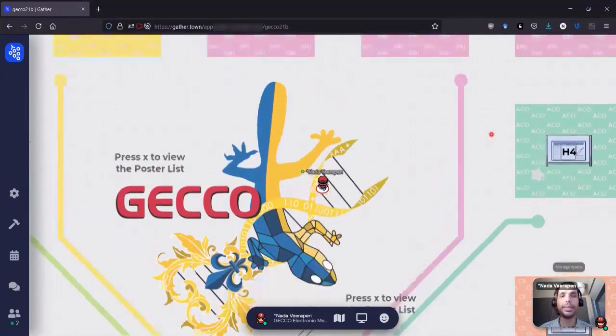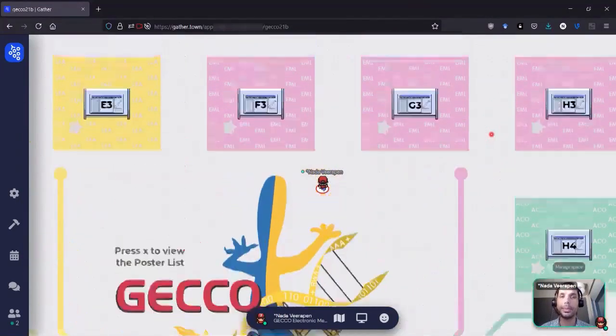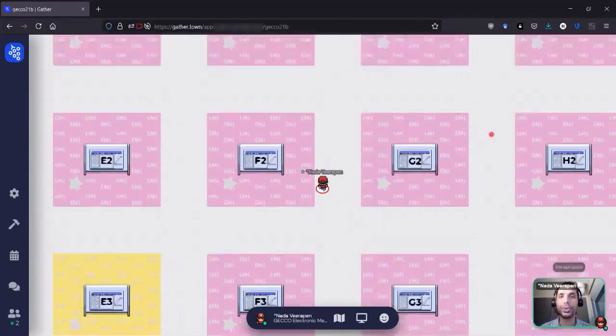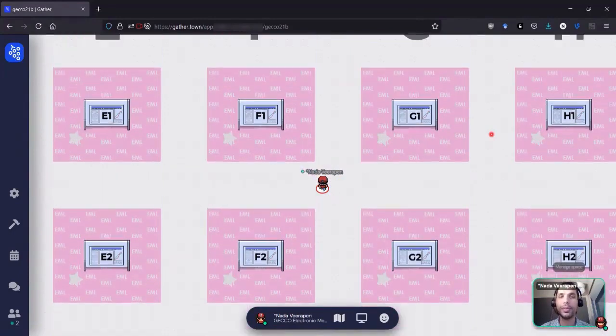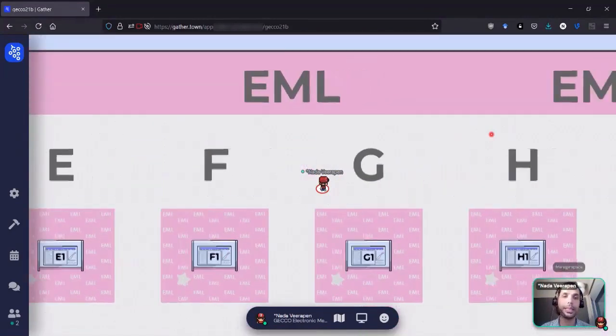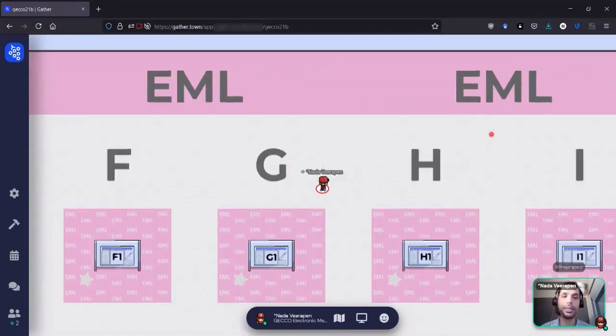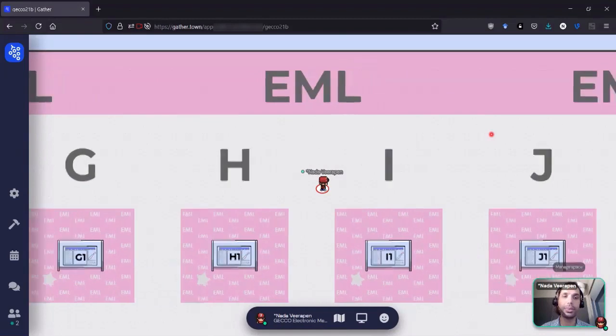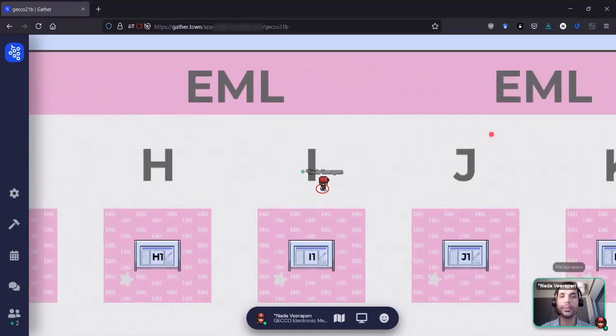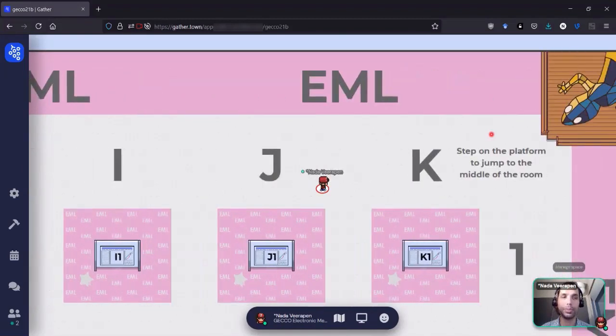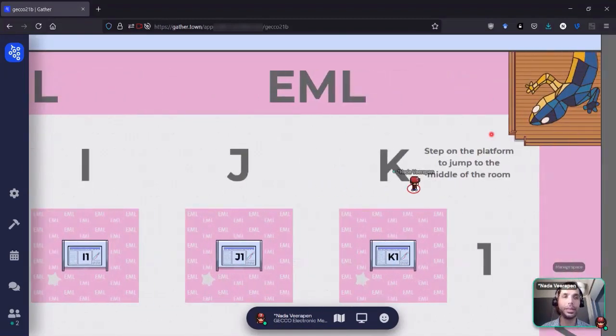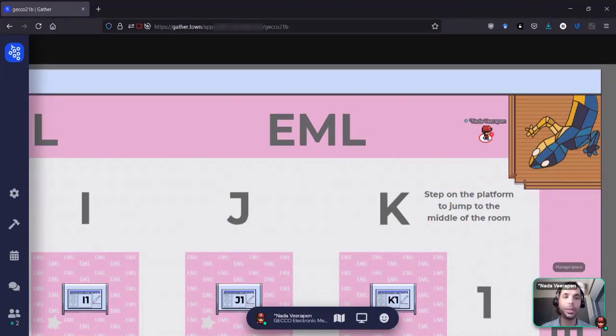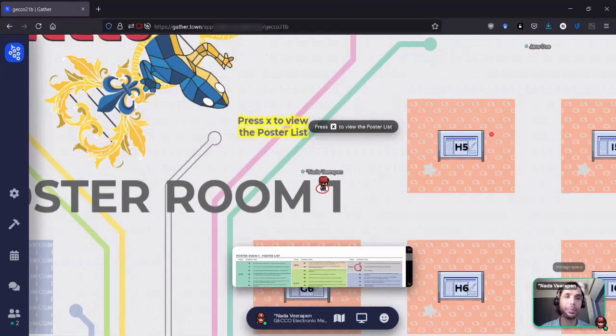And this is a pretty big space. So to facilitate movement in this space, you'll see that in the corners, you have platforms with a little gecko logo. And if you step on the platforms, you'll be teleported to the middle of the room.